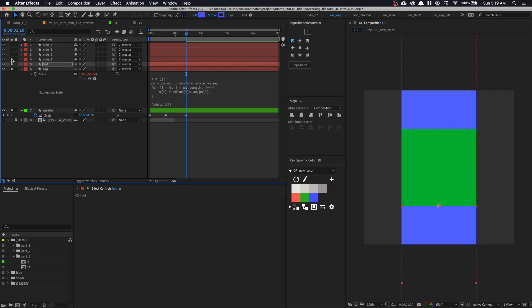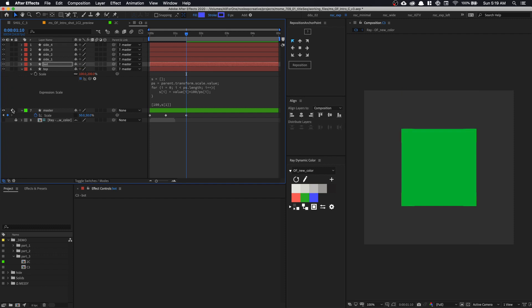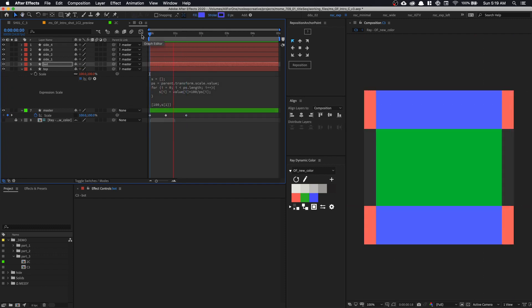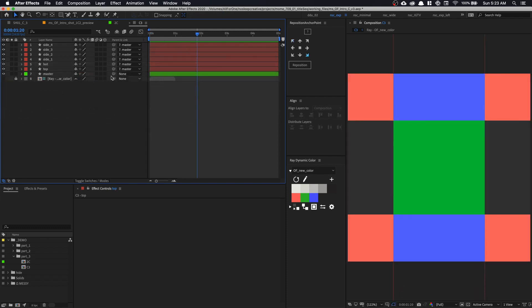Now we can unsolo every layer and see that it has worked. If I play it — very cool.